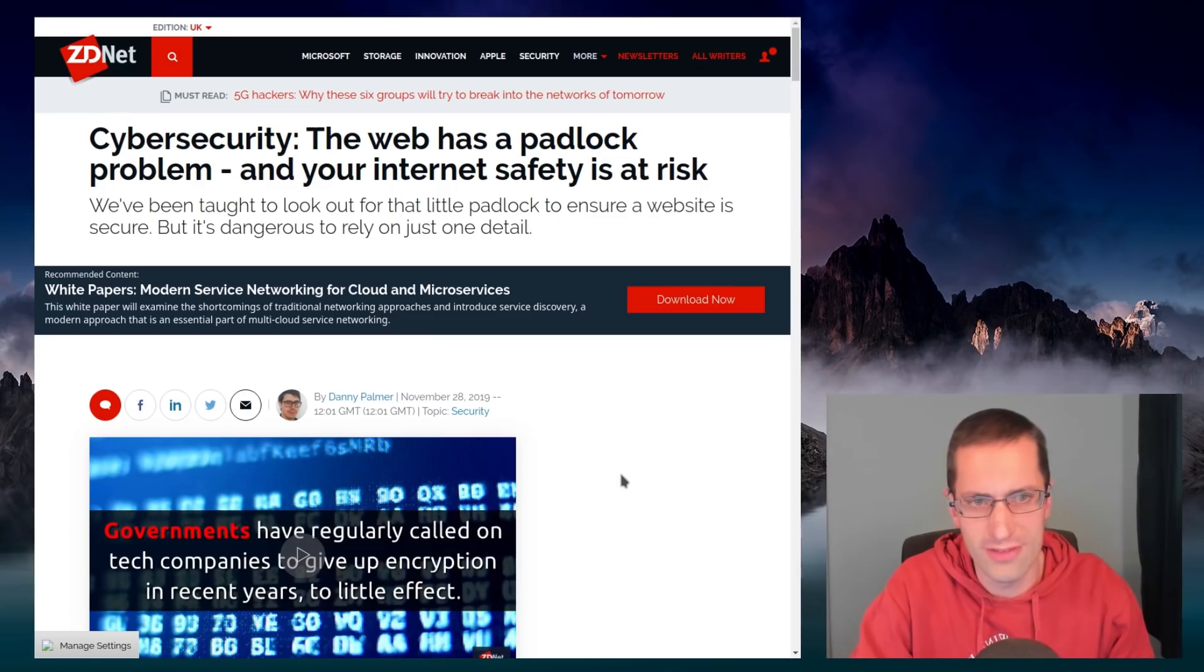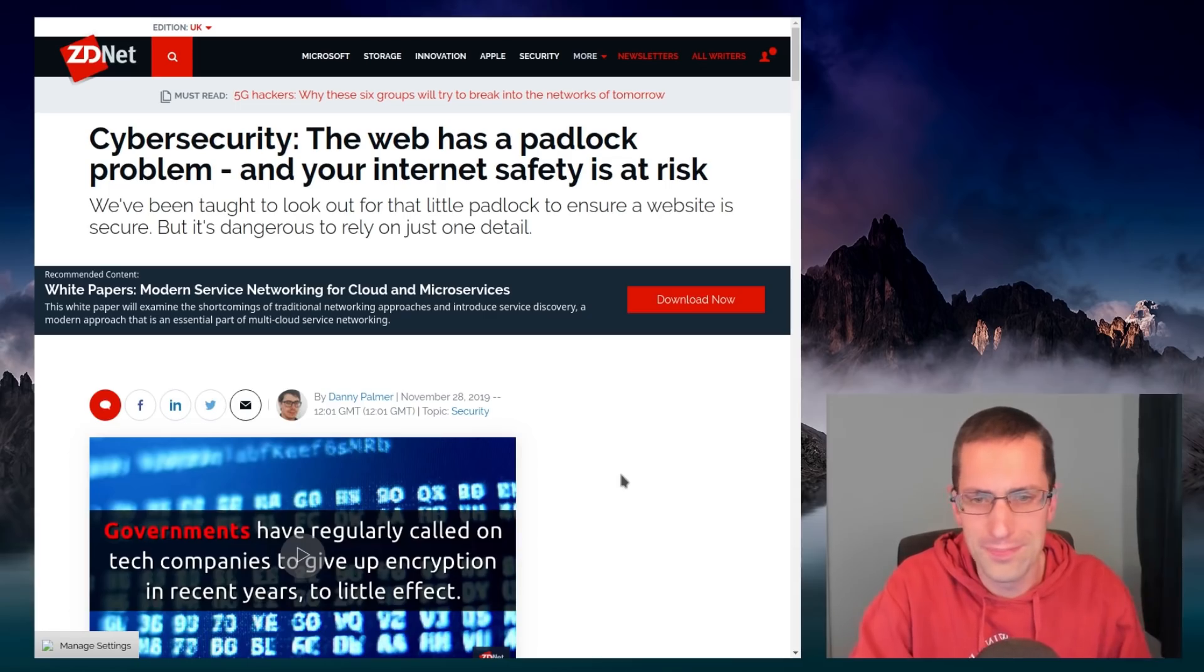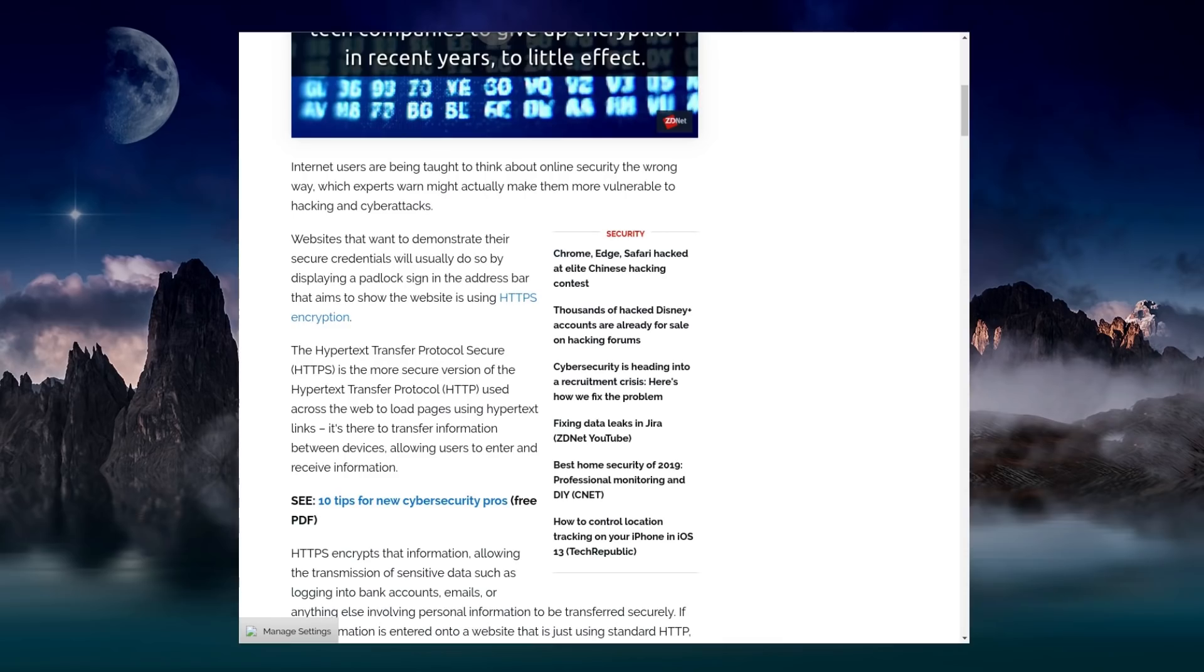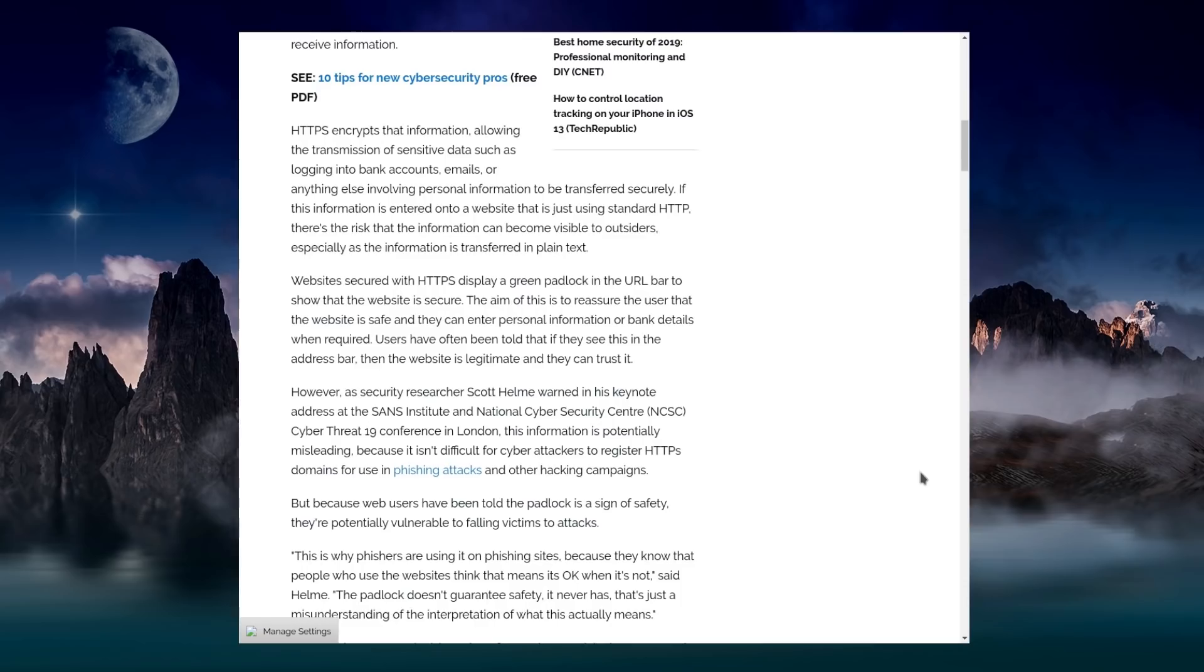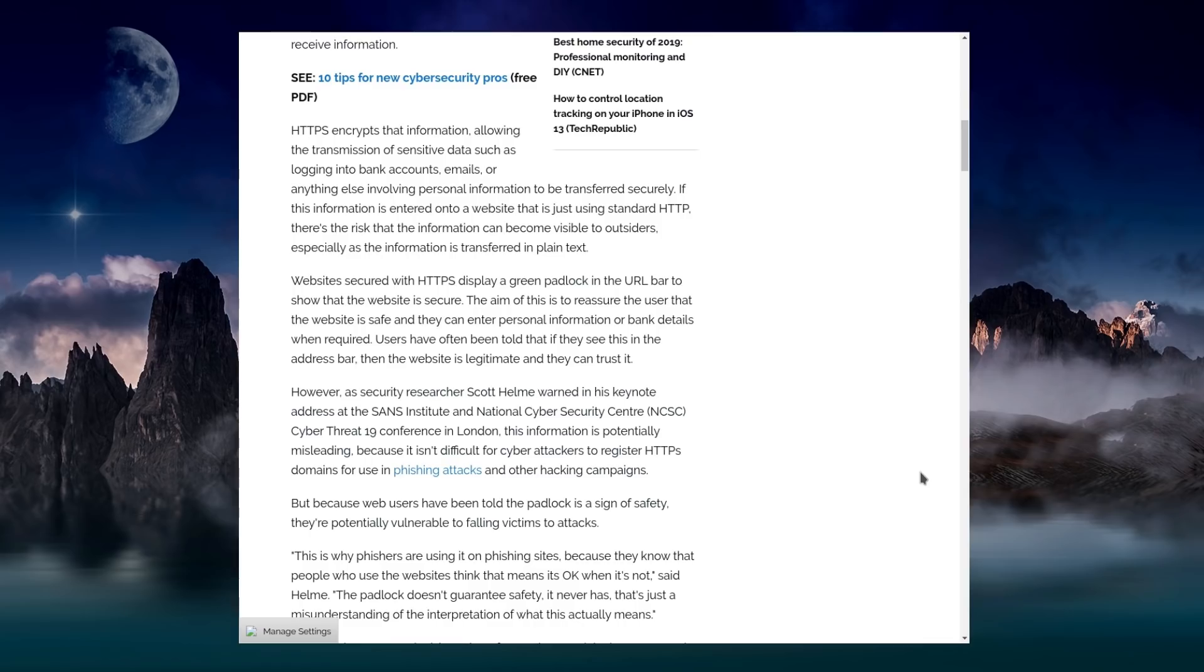the web has a padlock problem and your internet safety is at risk. We've been taught to look out for a little padlock to ensure a website is secure, but it's dangerous to rely on just that one detail. Internet users are being taught to think about online security the wrong way, which experts warn may actually lead them to be more vulnerable to hacking and cyber attacks. Websites that want to demonstrate their secure credentials will usually do so by displaying a padlock sign in the address bar that aims to show the website is using HTTPS encryption.